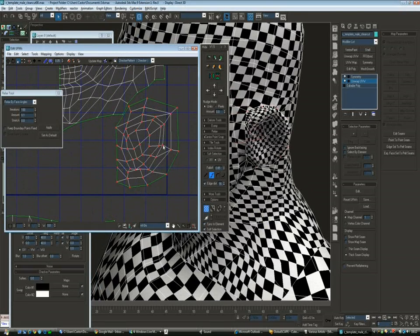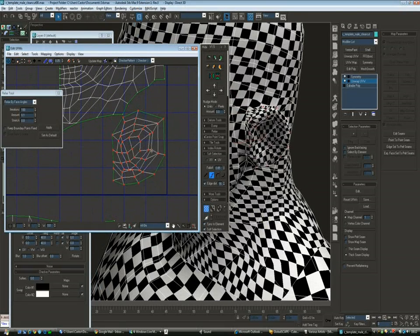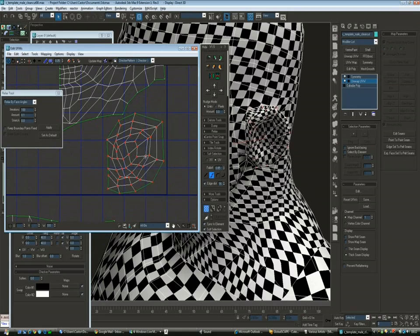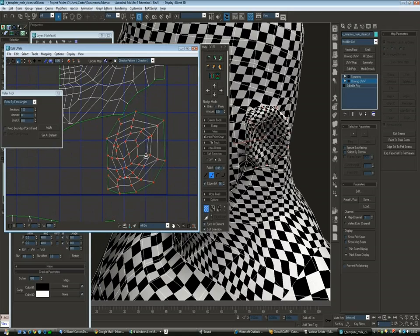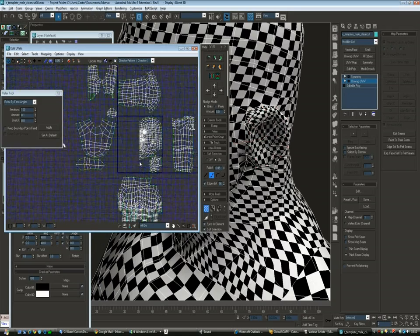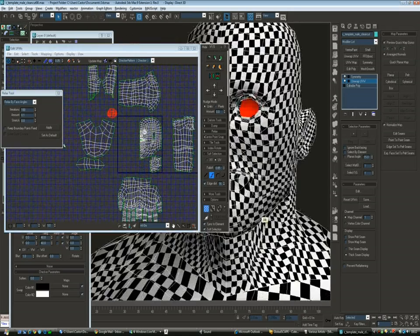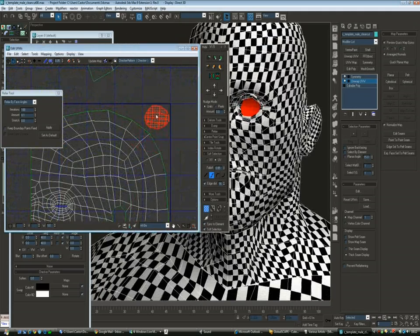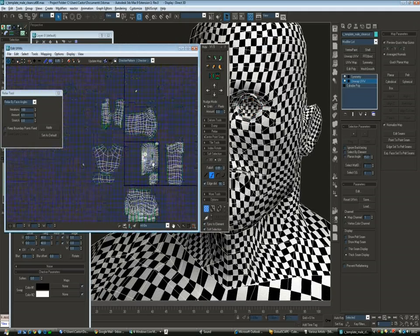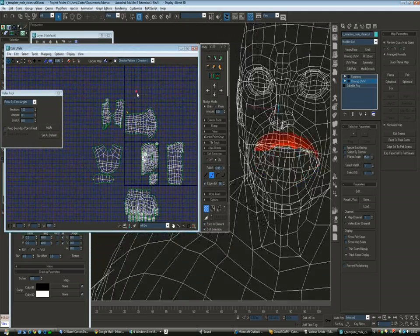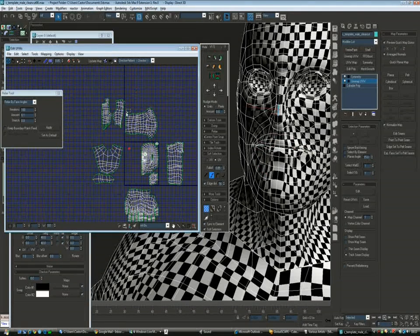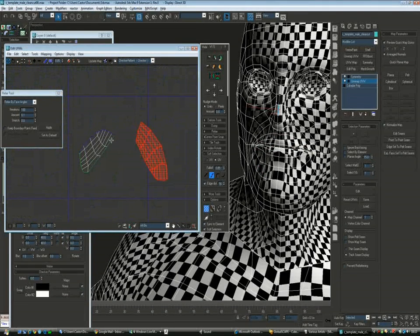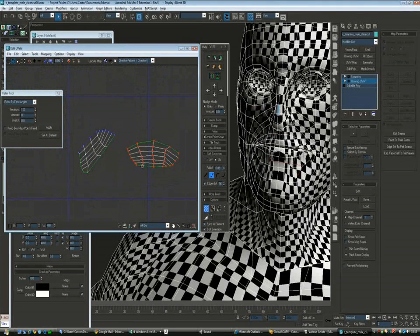And relax, push, soft selection, about the same, making sure the layout of the ear, the border, matches as much the original as possible. And then just make sure that every single face has enough room to be painted on.